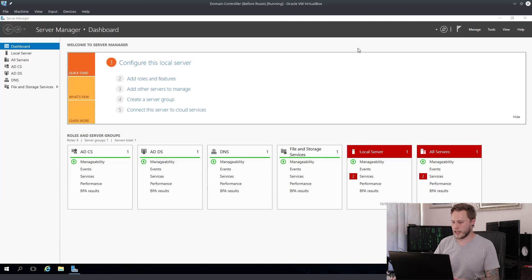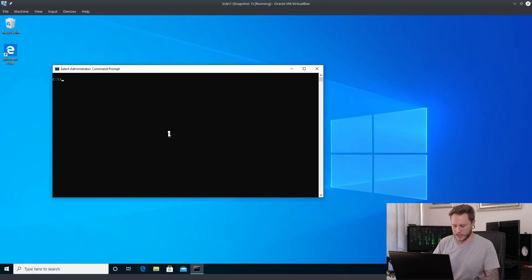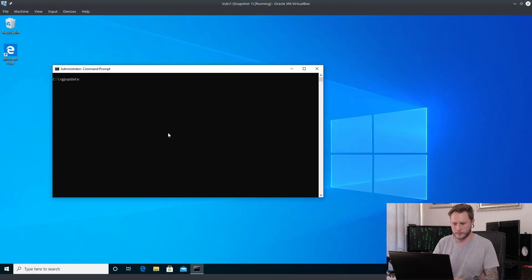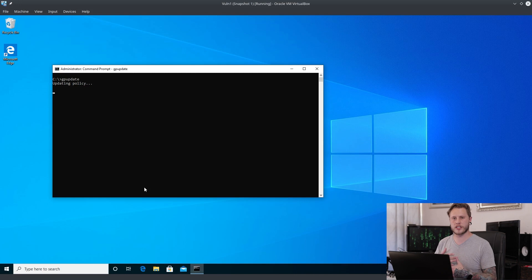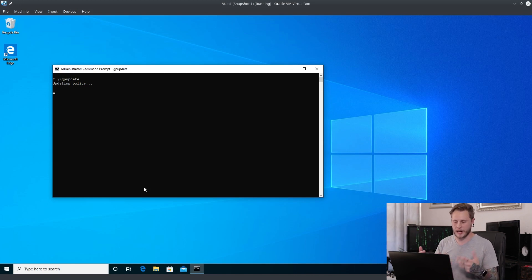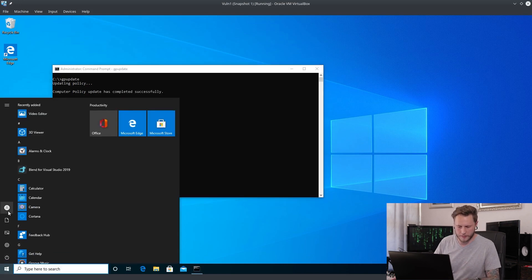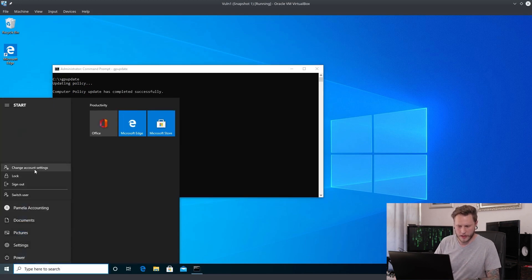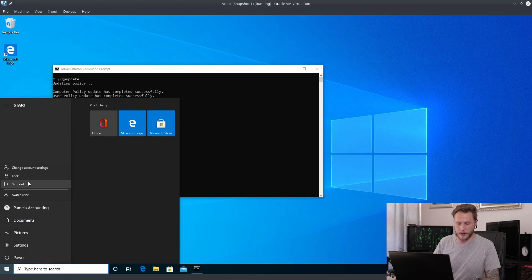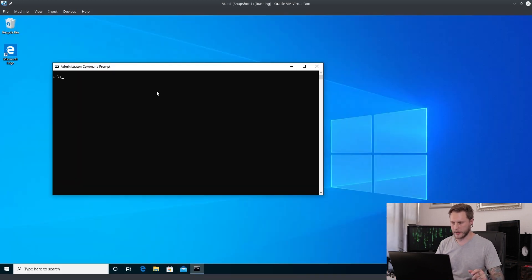So now let's quickly go back to our workstation, let's do a GP update. Once this group policy update has finished updating, I am going to log out quickly and then I will see you in a jiffy once I have logged back in.